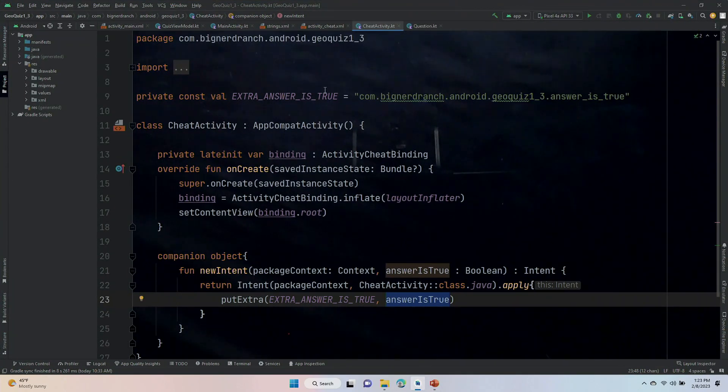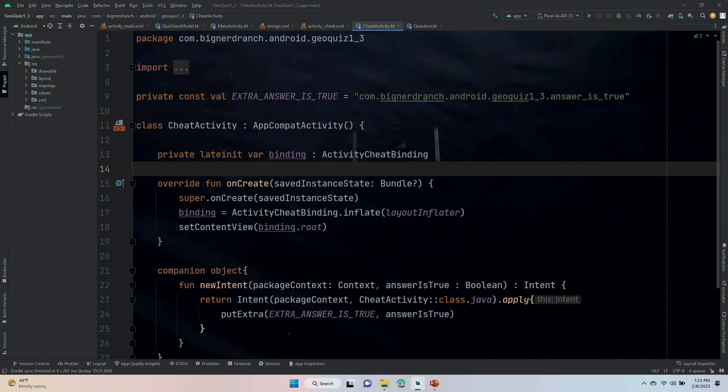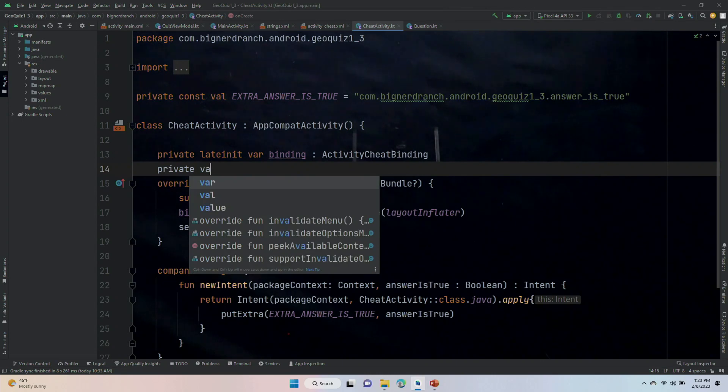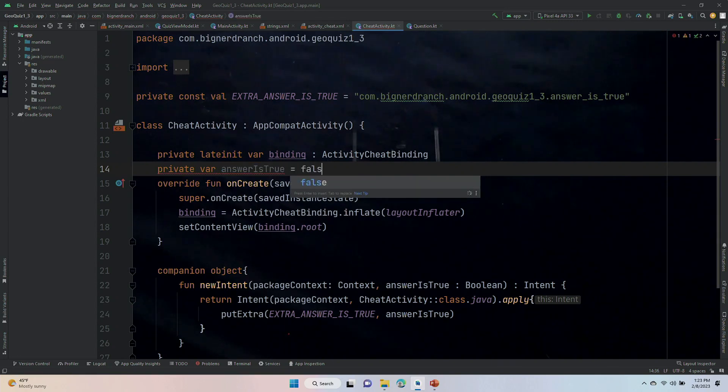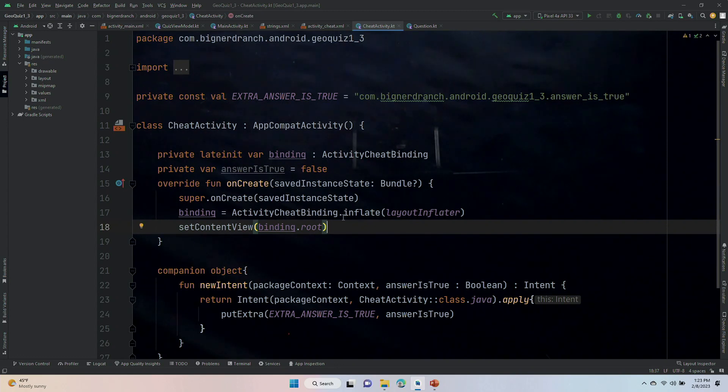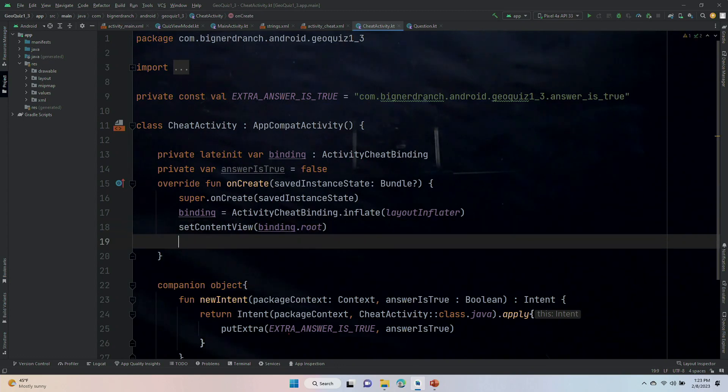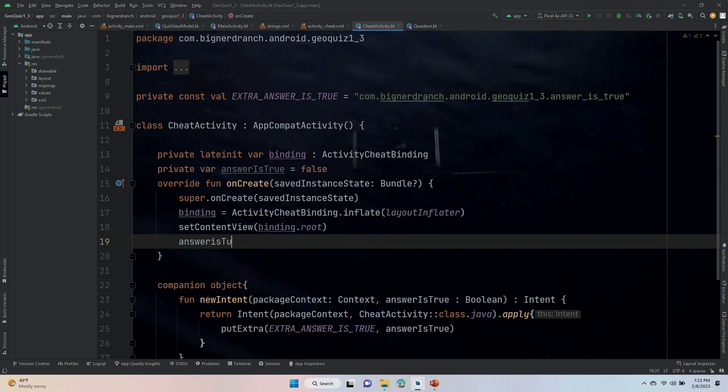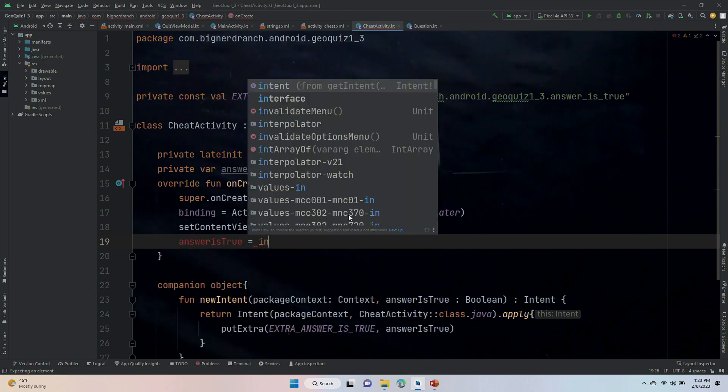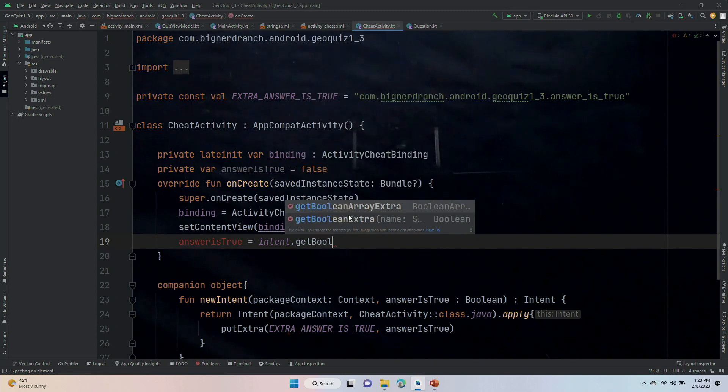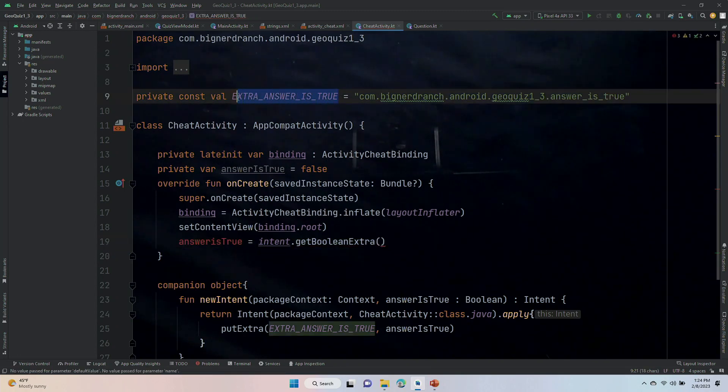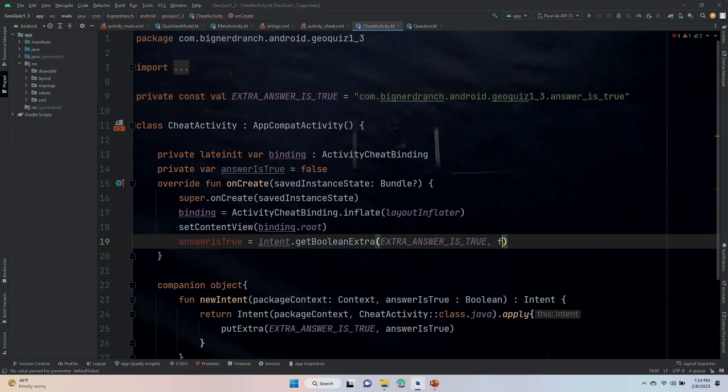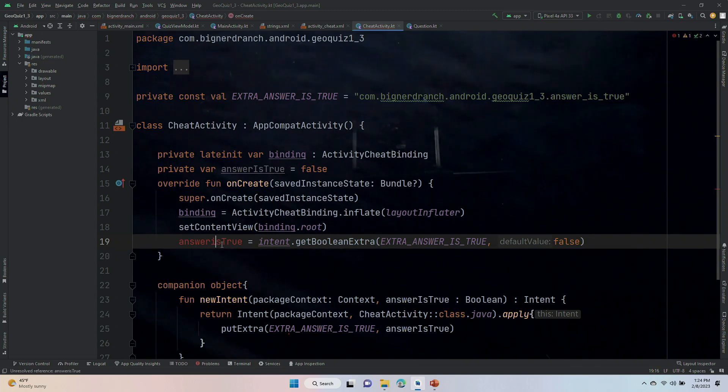All right, I am in the cheat activity, and I'm going to put private var answer is true. Give it a default value of false up here, and then answer is true is equal to intent.getBooleanExtra. Passing in extra answer is true and our default value of false. It's right there, it tells me that's what it is, it's a default value. Okay, answer is true, misspelled.